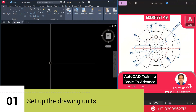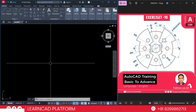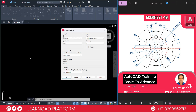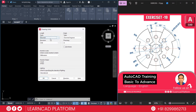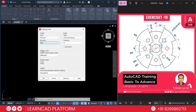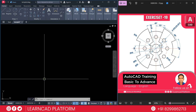Step 1: Set up the drawing unit. Open your AutoCAD and start drawing using UN, enter. Select type as decimal, precision as 0.00, insertion scale using as millimeters. Press OK.